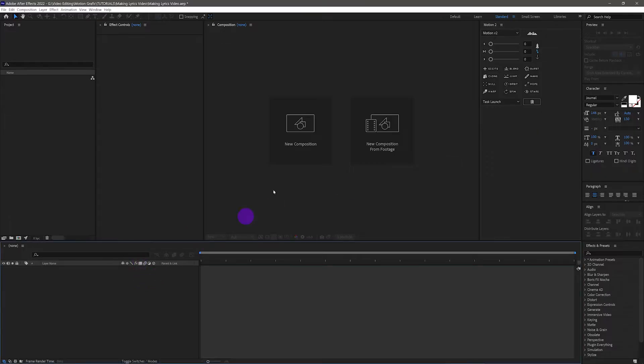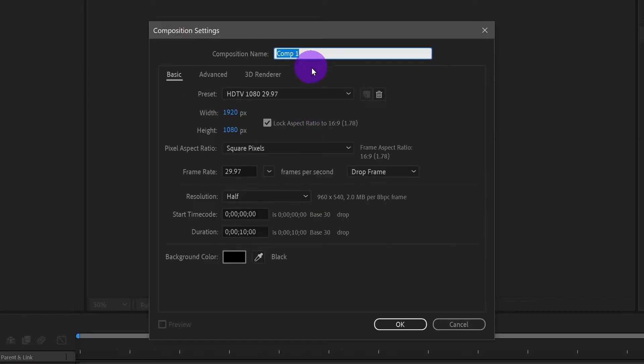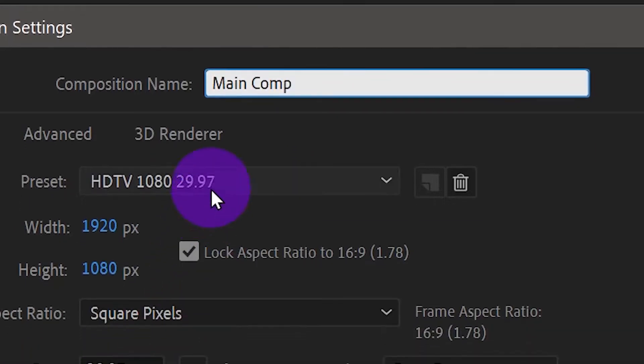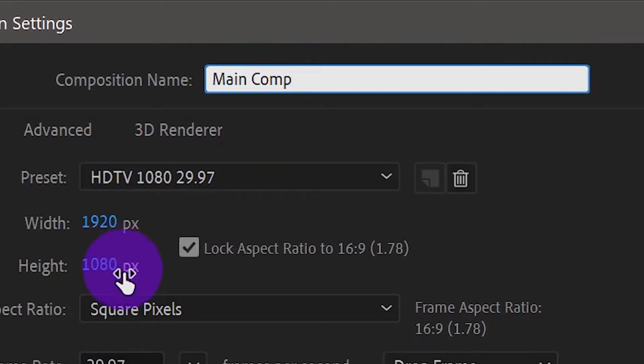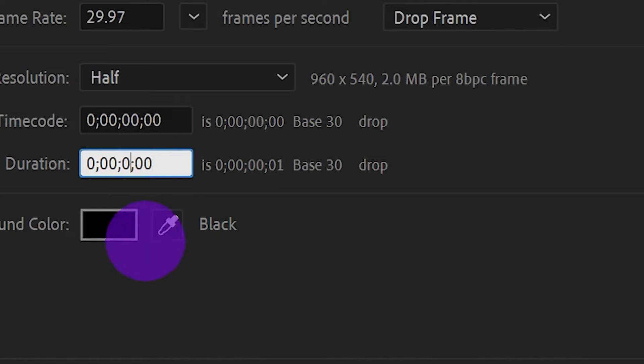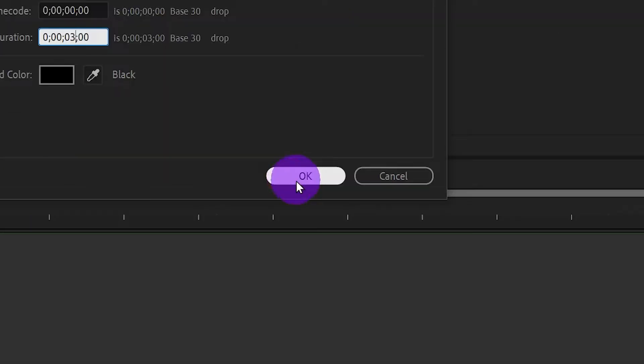First, create a new composition, name it Main Comp. I will leave the preset like this and for the duration we only need 3 seconds. Press OK.